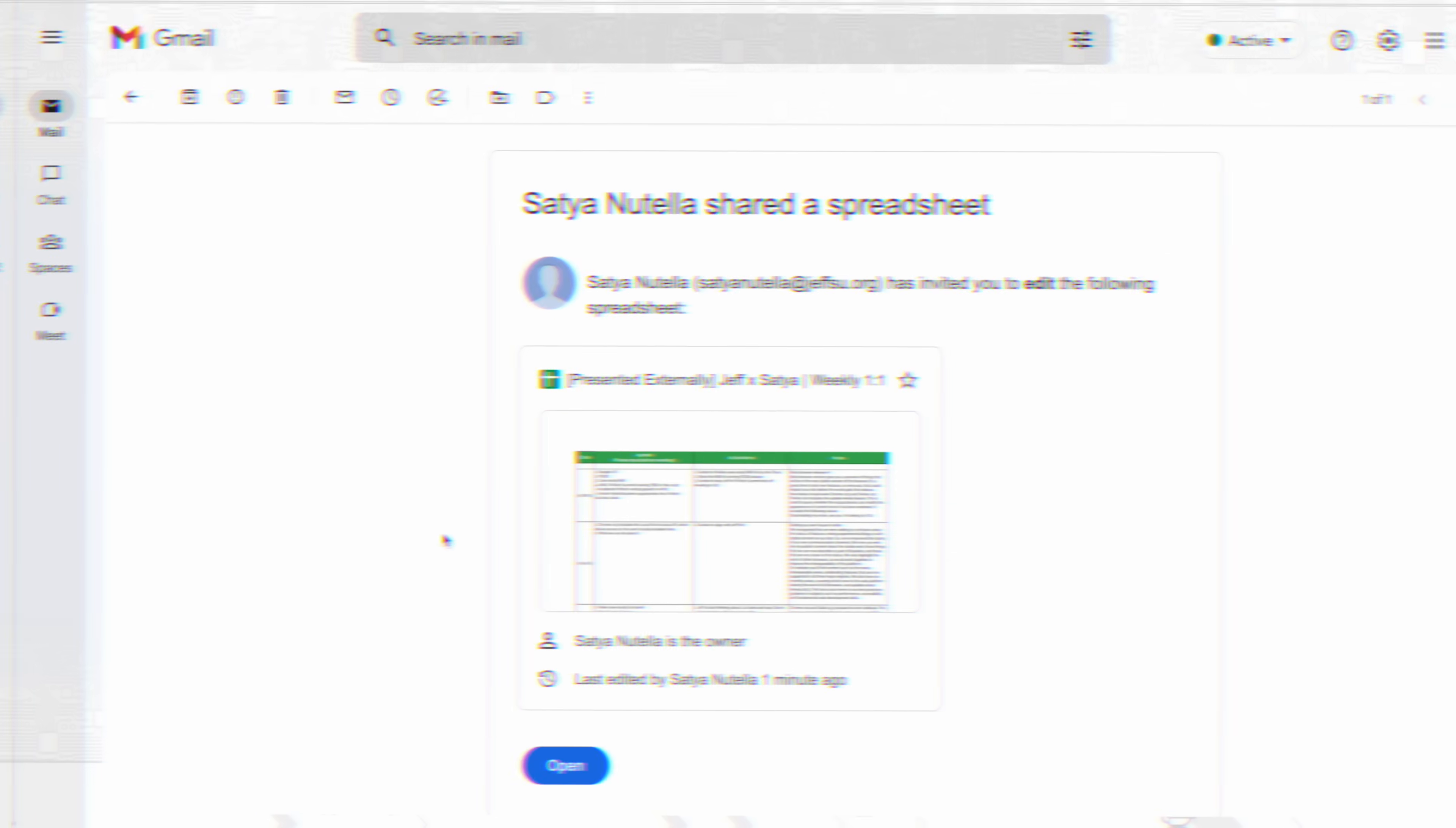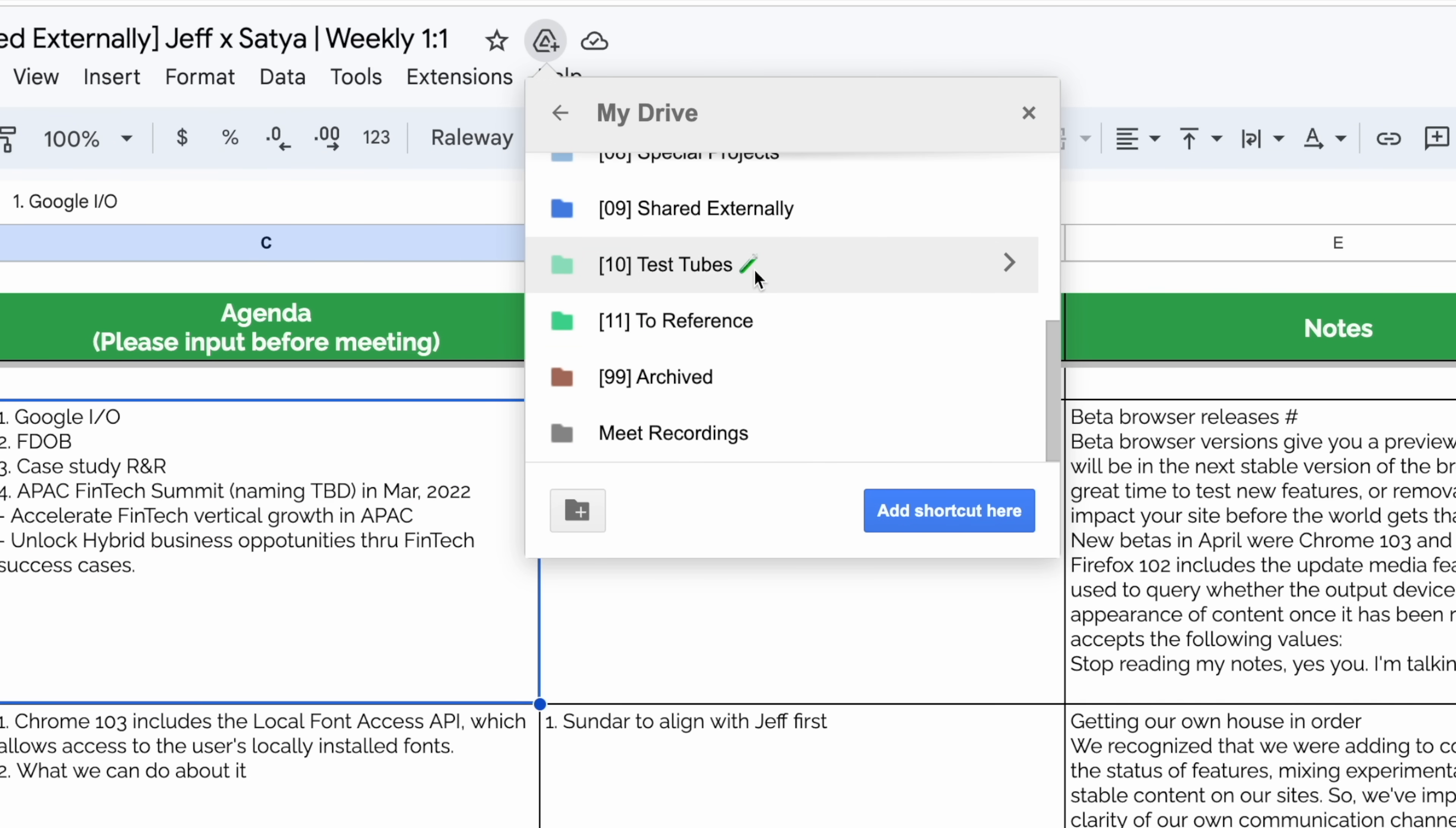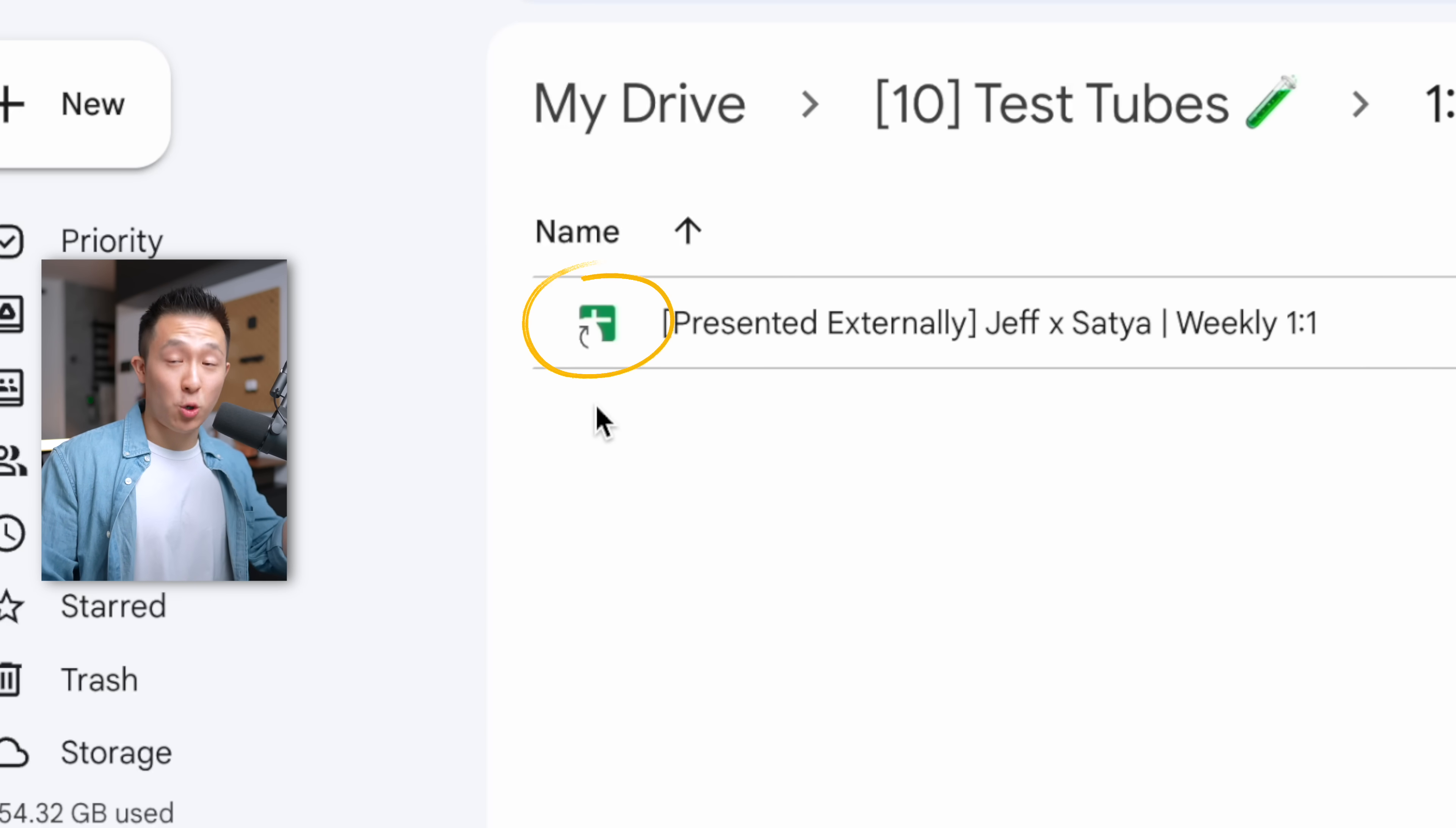Which brings us to the action we should all take more often, add a shortcut. To illustrate, imagine your manager creates a one-on-one meeting notes document and shares access with you. You want to immediately create a shortcut because this allows you to organize a file any way you want under your own file management system without moving the document from its original location. Your manager has organized it their way, you have it your way, and the arrow icon here makes it clear that this is a shortcut.